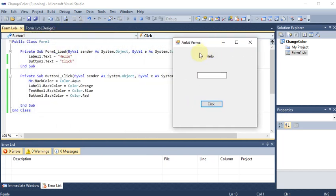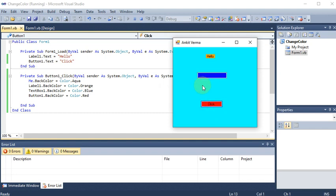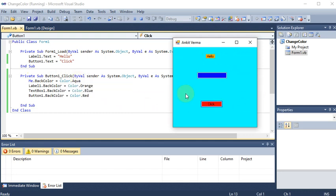When the project runs, the form loads so the label shows 'hello' and the button text is 'click'. Clicking the button runs the code — Me represents the active form, which is Form1. For any other form you should write its name; for the form you are currently coding in, you write Me. So Me.BackColor = Color.Aqua changes the active form's back color.